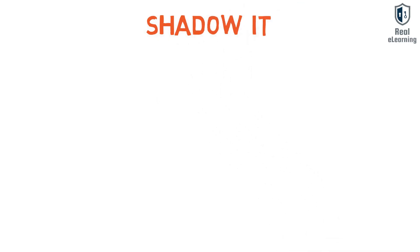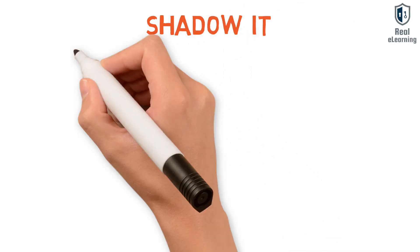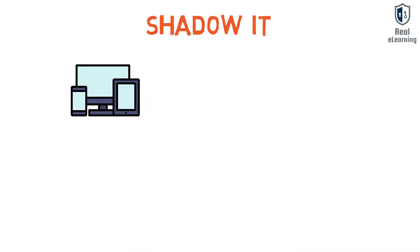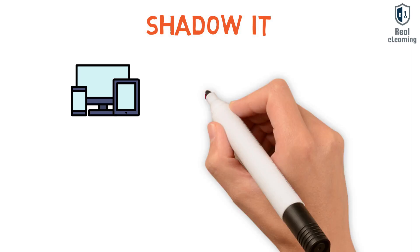Shadow IT refers to IT devices, software, and services outside the ownership or control of IT organizations.